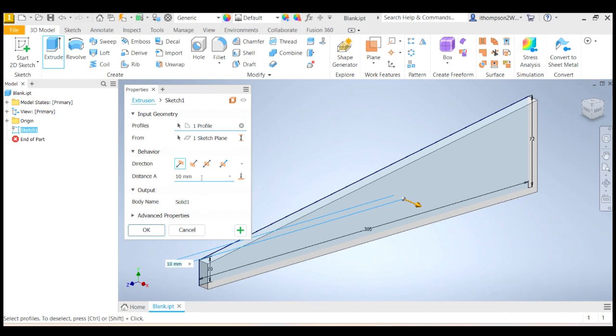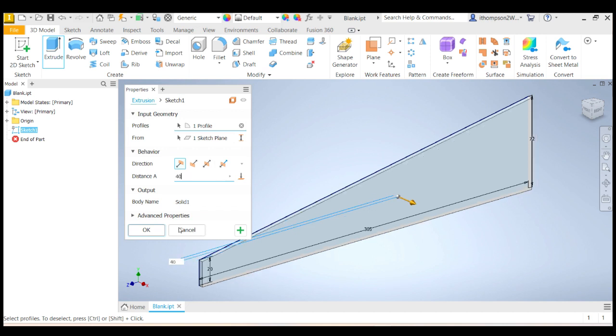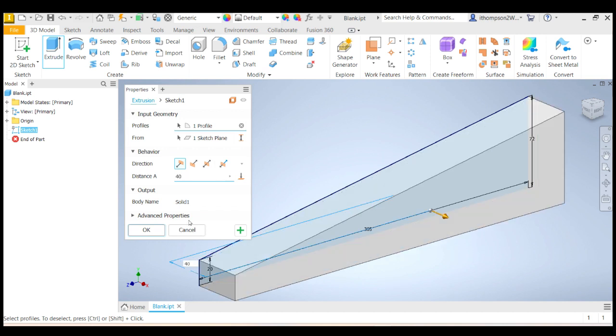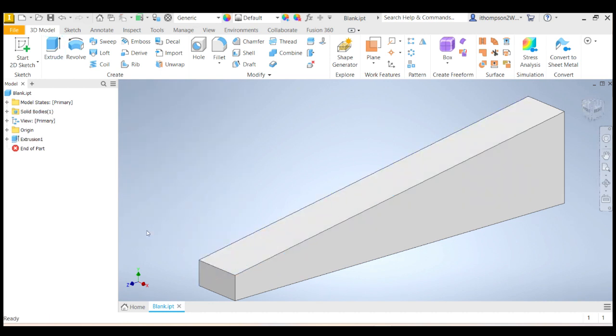All right. So how far? Well, if I measure my blank, my blank is 40 millimeters wide. So I'm going to type 40 there. So I could have typed it there or I could have typed it down there and click OK. And there we go. Now I've got my 3D blank.